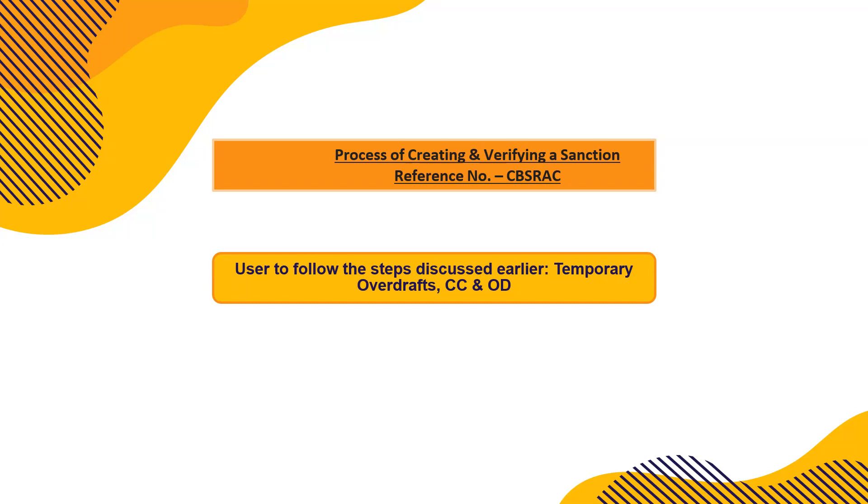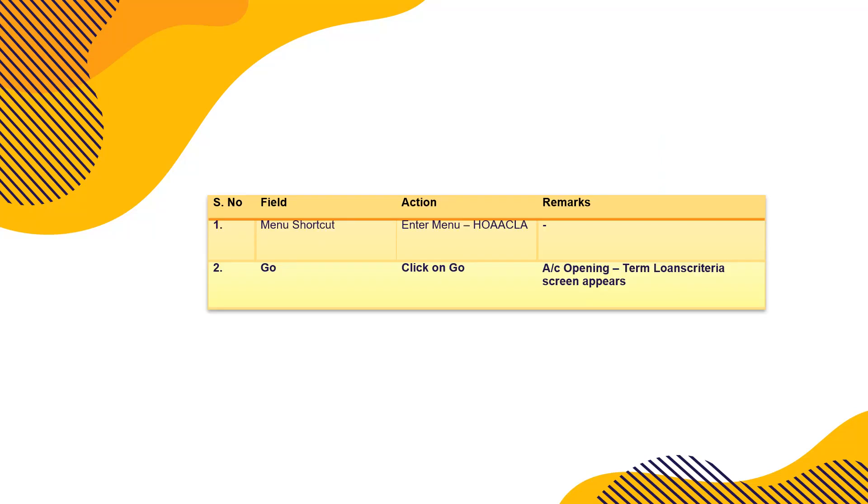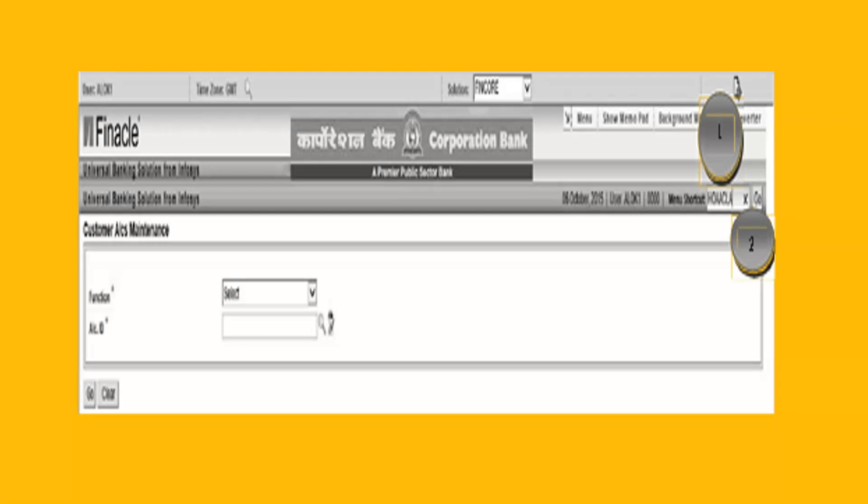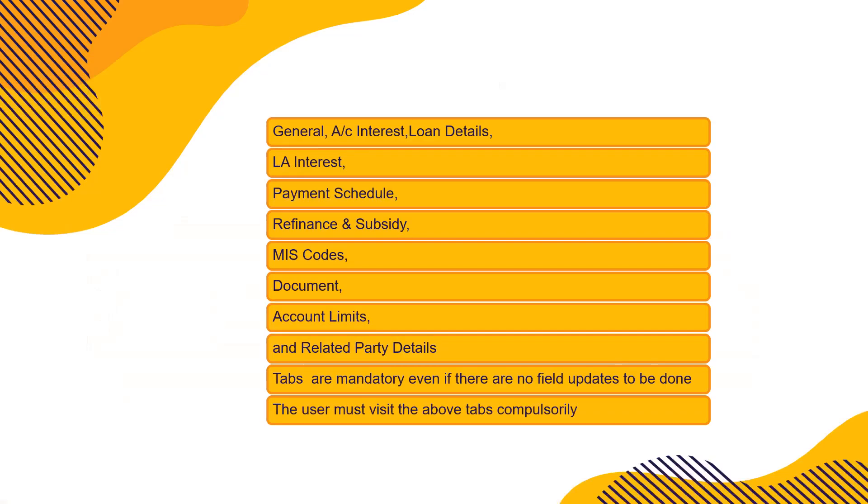You can choose overdraft, cash credit, or overdraft whatever you like. Temporary overdraft for a short term period. You can choose any of the loans or even term loan also. So H O A A C L A, that is the main menu shortcut. Click on go, term transactions screen appear. This is the screen when you click on go. Here is the command that you will be typing on this one option right.